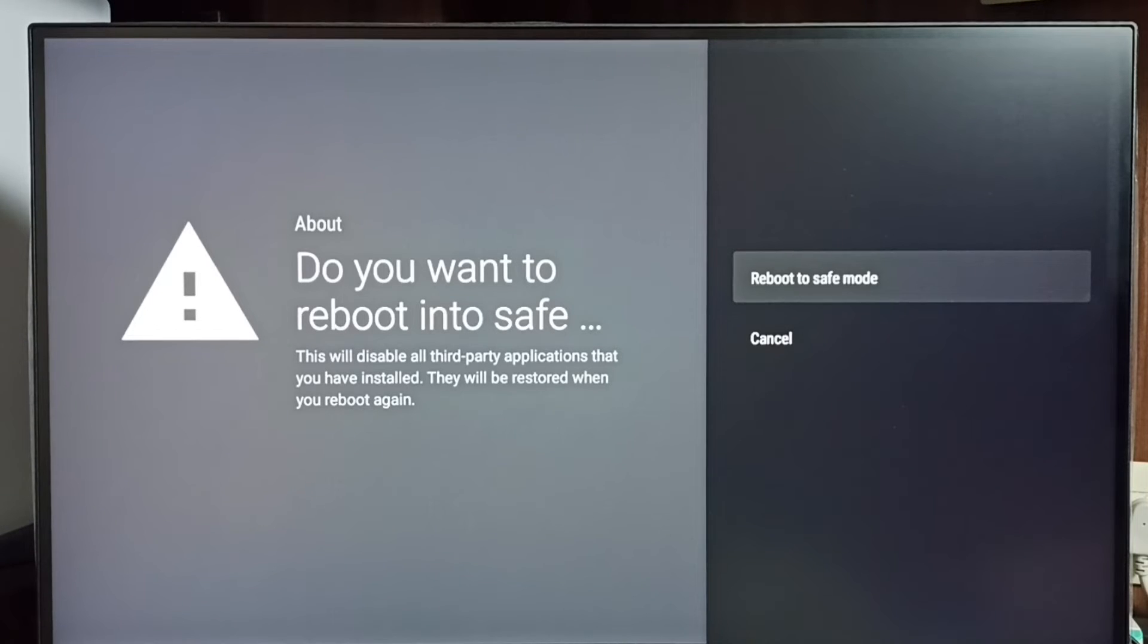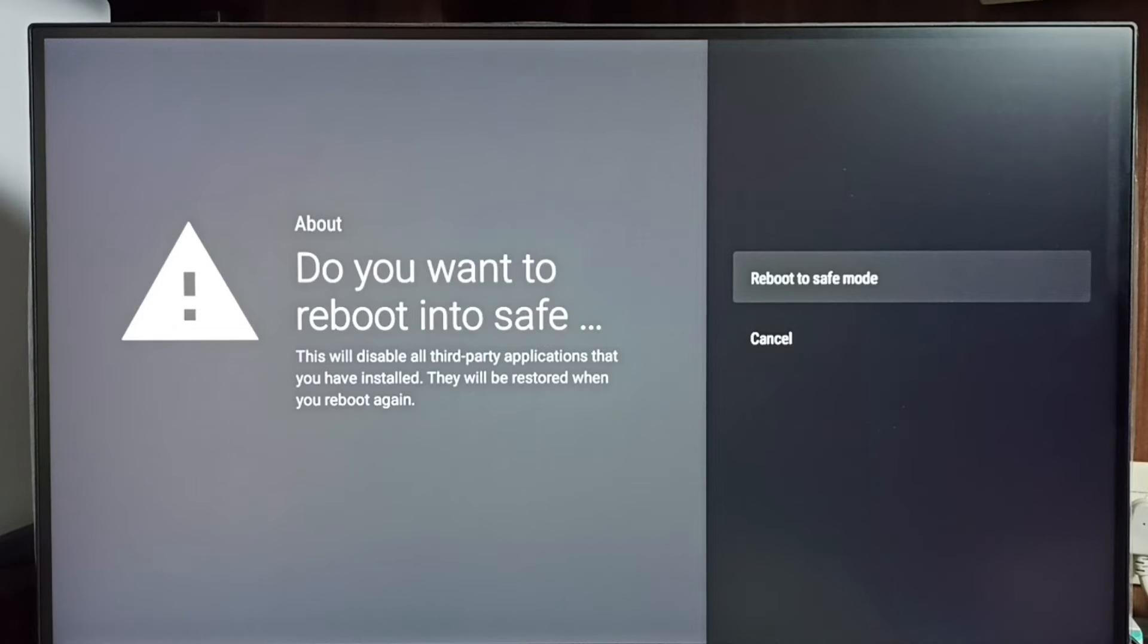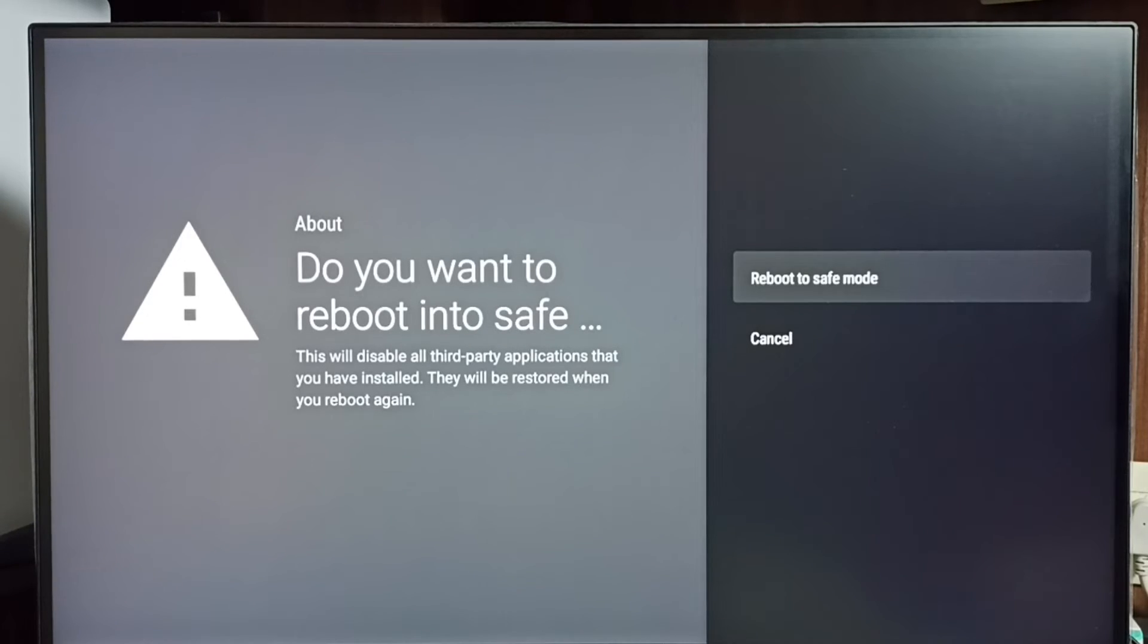So that way we can debug issues. If you are facing some problem, then you can just go to the safe mode and then we can find